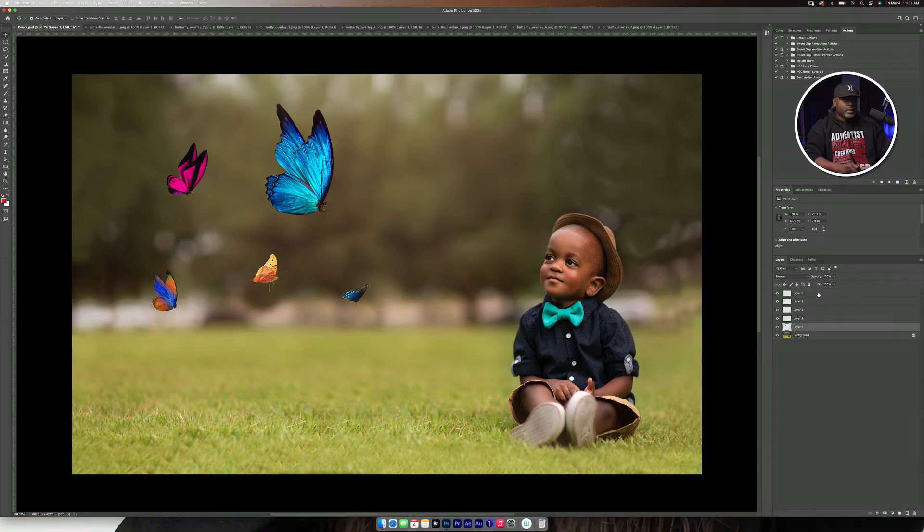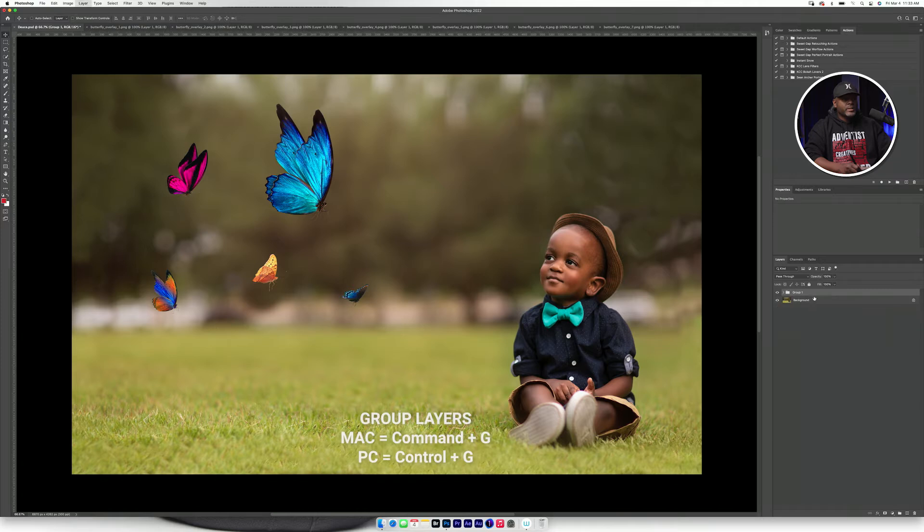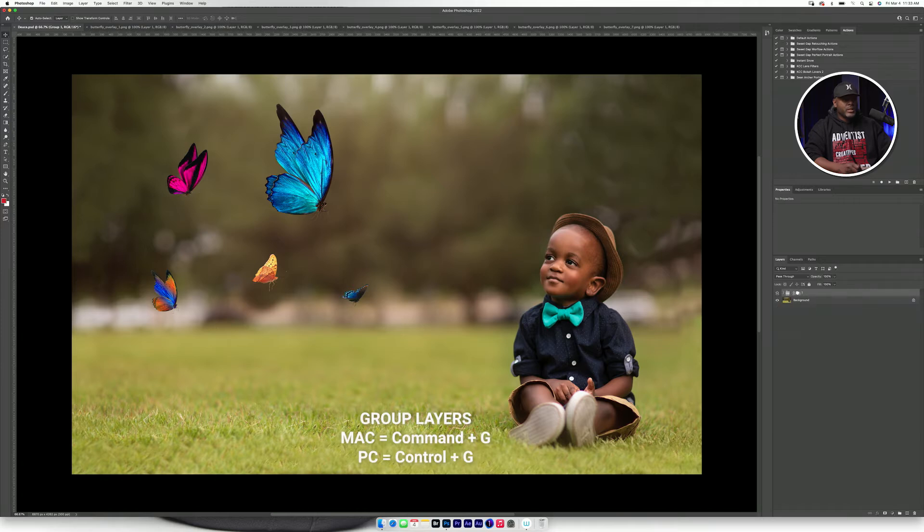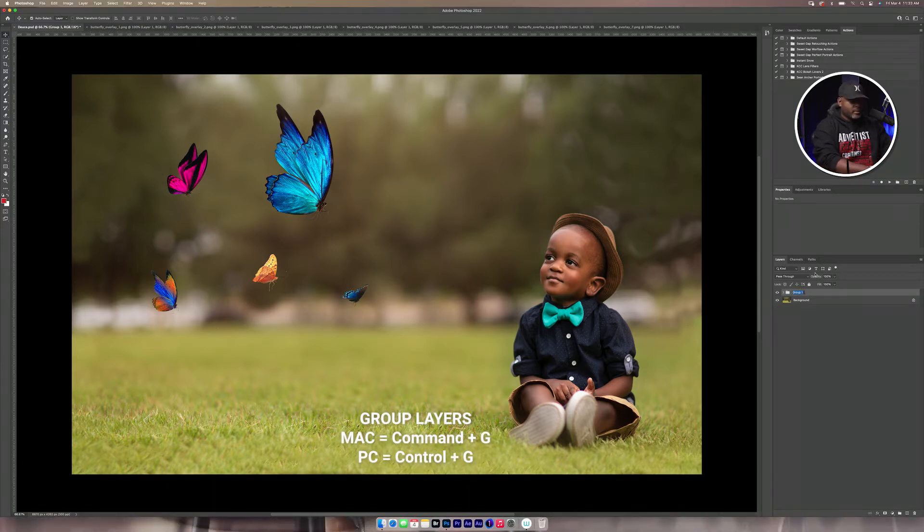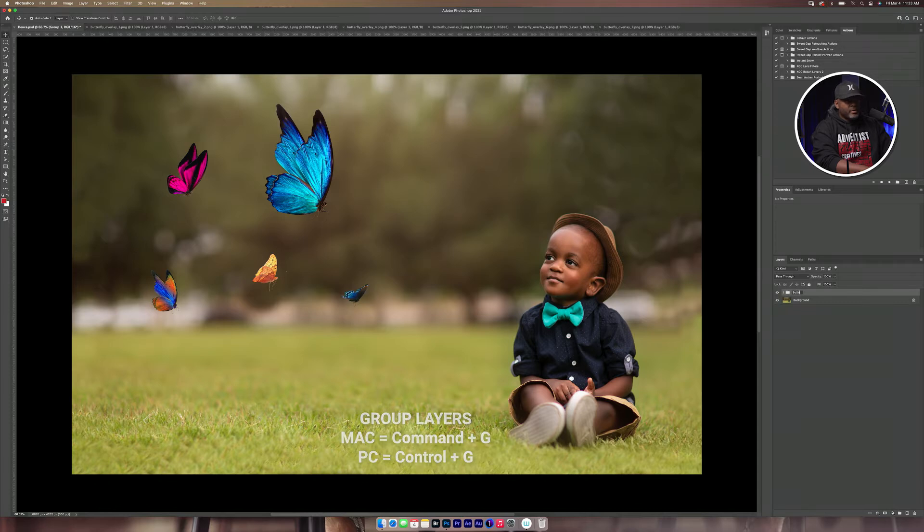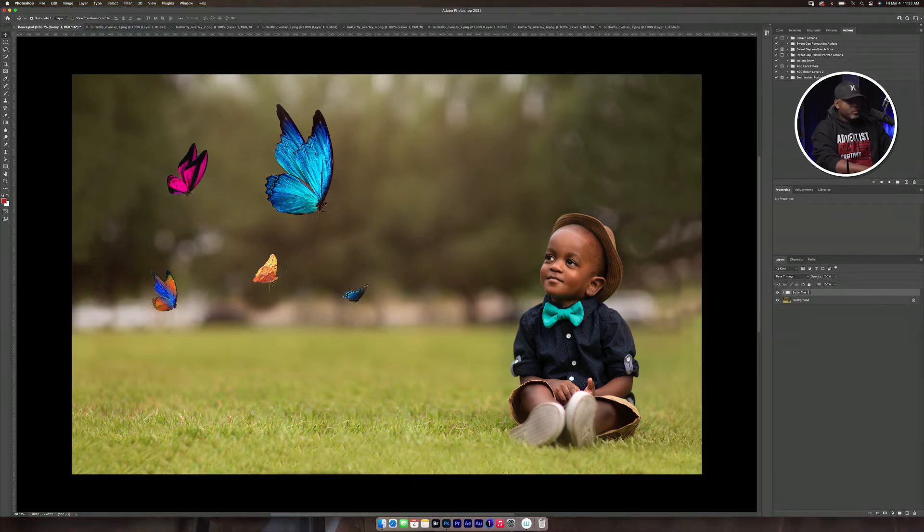So what I'm going to do here is I'm going to select these layers here. I'm going to press Command-G, and I'm going to name this Butterflies-1.